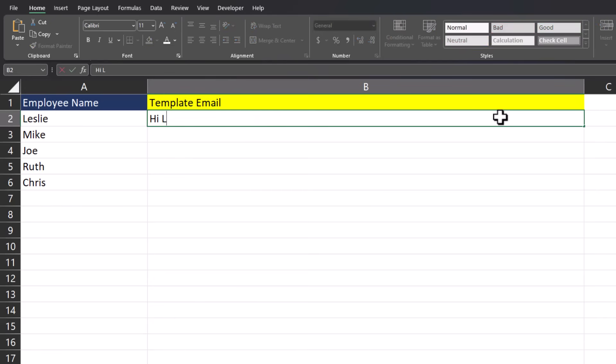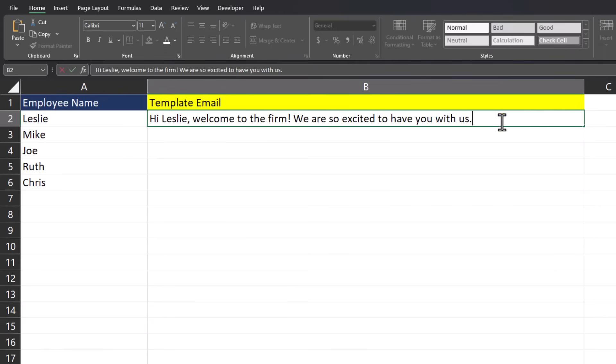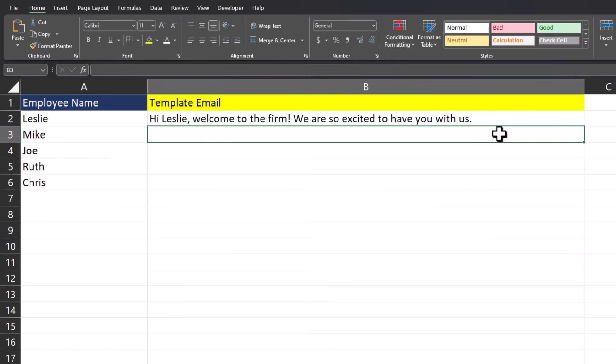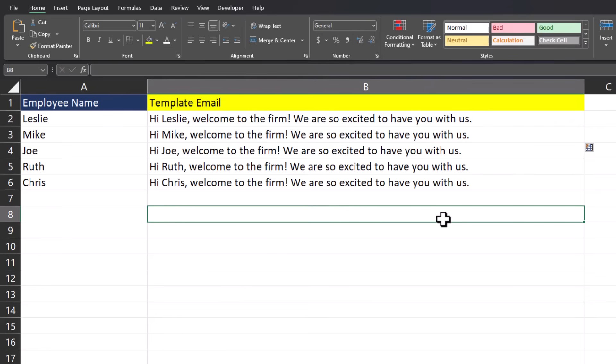So I can write out the first email. After typing that out, one final time, Ctrl E, and Excel adds the employee name to my template so I can easily copy and paste this into my emails.